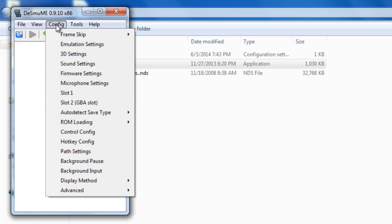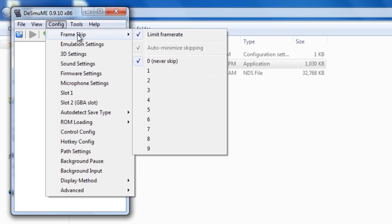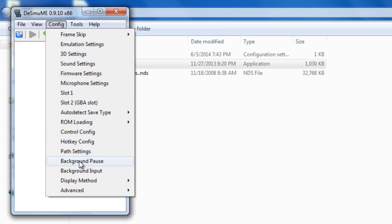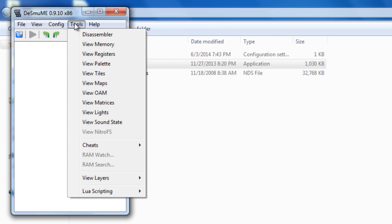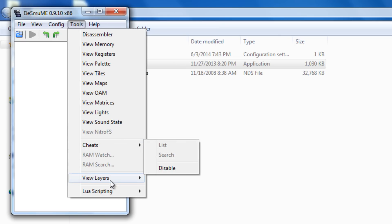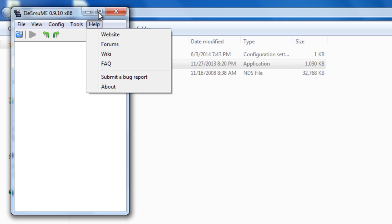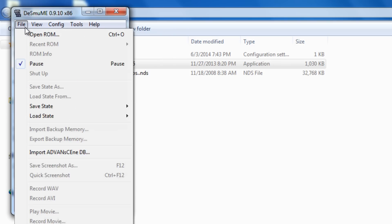We could also set the config. We could set up the frame skip. Different emulation settings. 3D settings. Sound firmware. And pretty much like a bunch of other stuff. It's actually a really sweet emulator. And I love it a lot. You could also put cheats. If you guys use Action Replay like I did for a lot of games. Especially Pokemon. You've got the website. Forms. We do pretty much whatever you want.